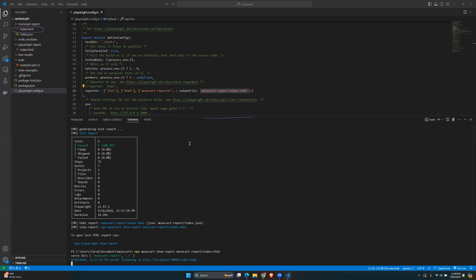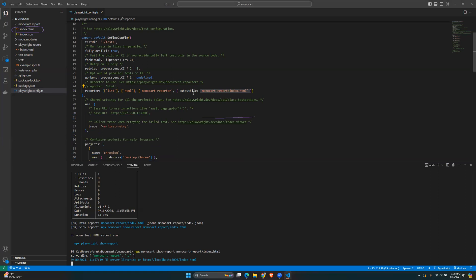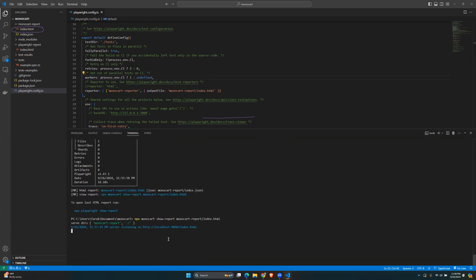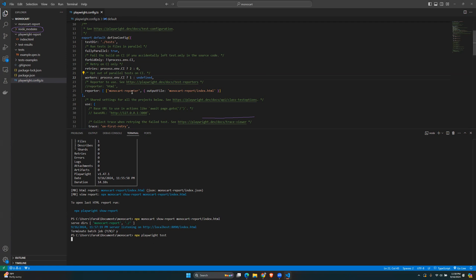You can also just keep the Monocart report on its own. In the config file, instead of using list and HTML, just delete those two options and keep only the Monocart reporter. Then run `npx playwright test` — now using only the Monocart reporter, not HTML or list.